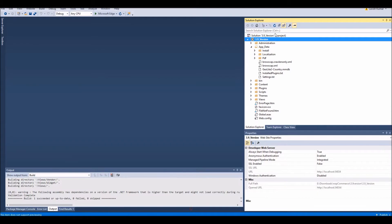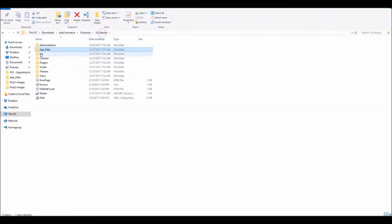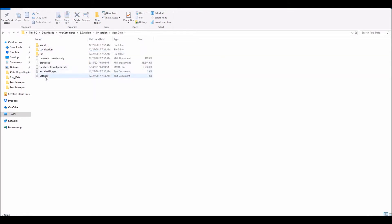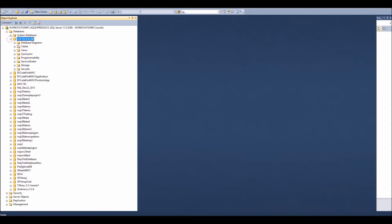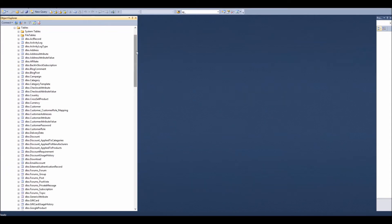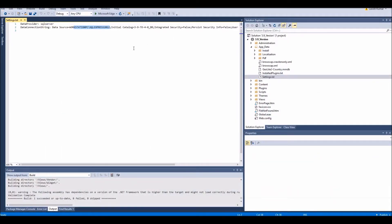I'm using Visual Studio 2015 to run this 3.9 version. In the file explorer you can see the settings file and install file. In Visual Studio I have the database name '3.39 to 4.0 DB' and the server name. I have SQL Server open on my machine and you can see all the tables for the 3.9 version. This site is basically running out of the box at version 3.9.